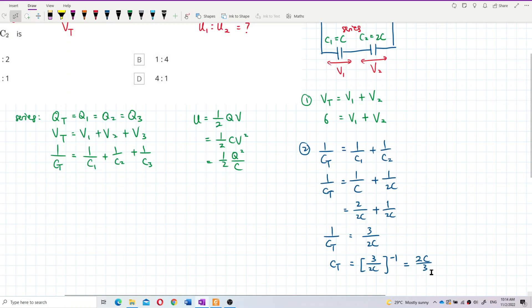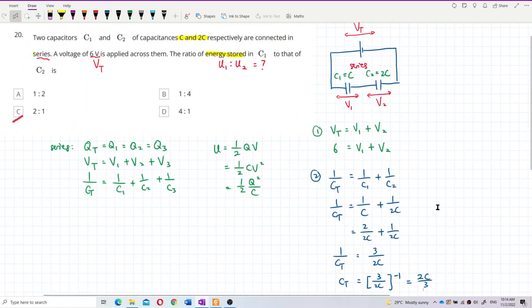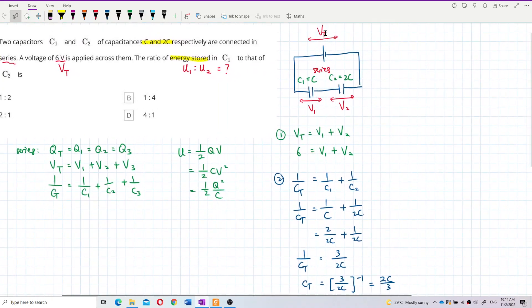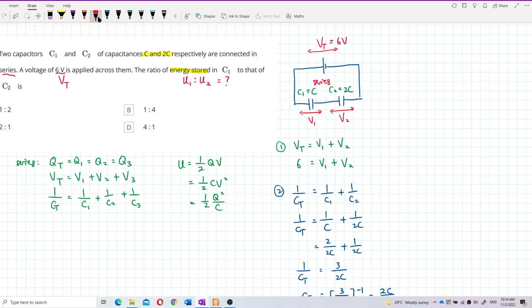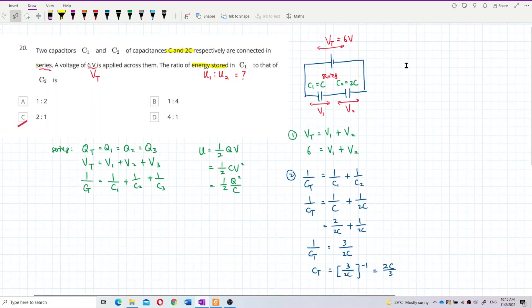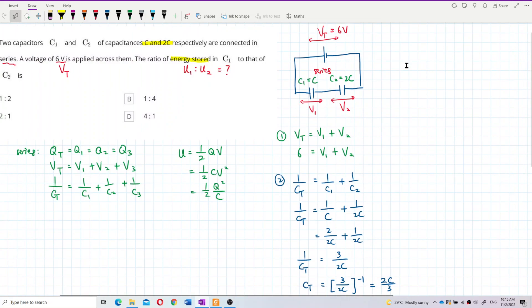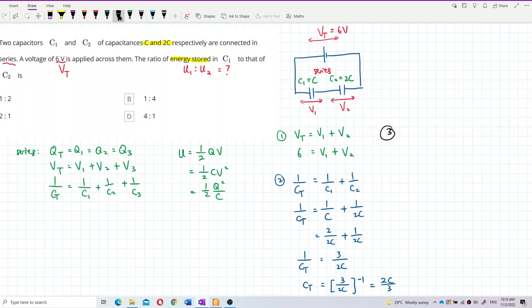So C total is 2C over 3, and V total is 6 volts. Now I can find Q total using Q equals CV: Q total equals C total times V total.